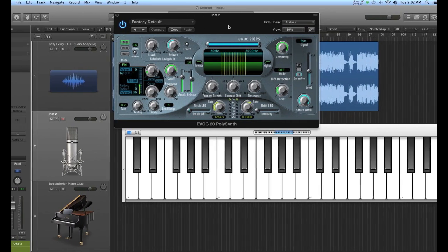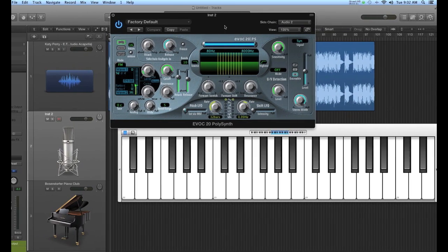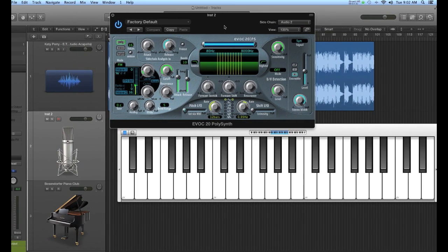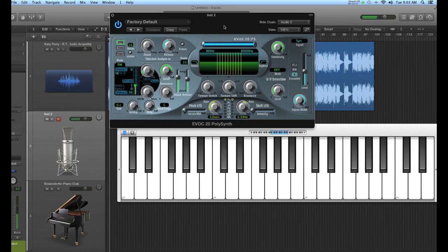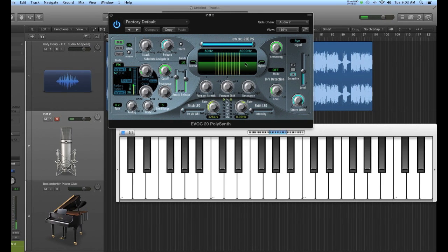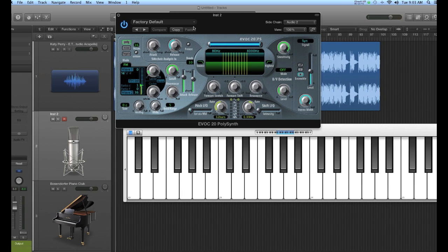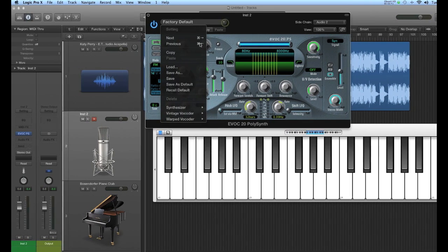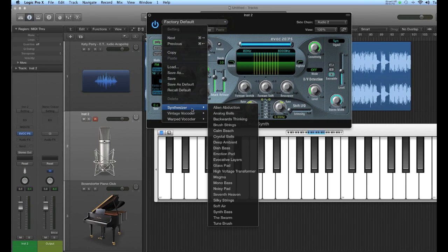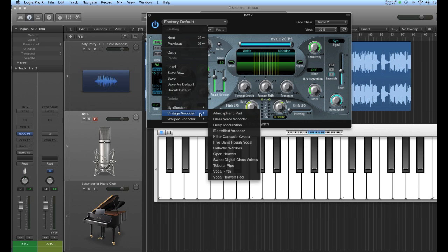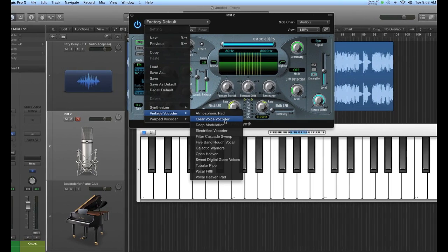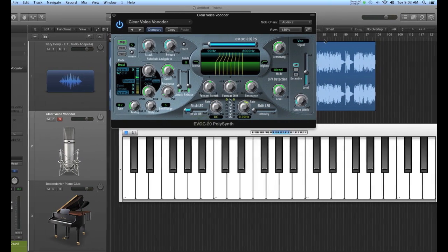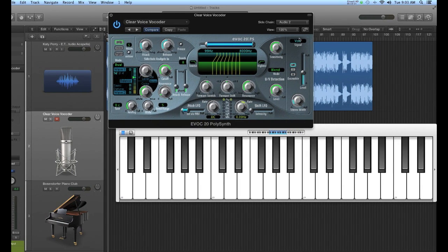This vocoder can be used as a synthesizer, as a matter of fact, right now it just has a synth patch loaded. You can choose your synths here. And if you want to use it as the vocoder, you go into this window here. I'm going to just use this clear voice vocoder. Notice how the signal here changes to VOC. That's exactly what I want.